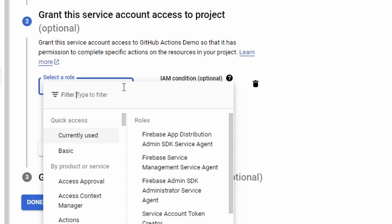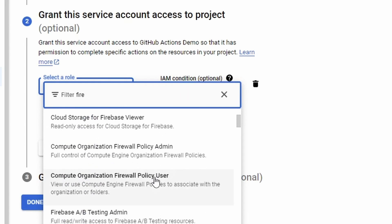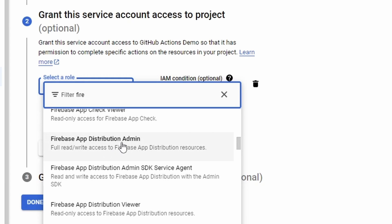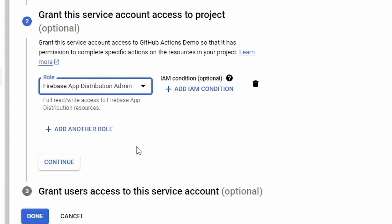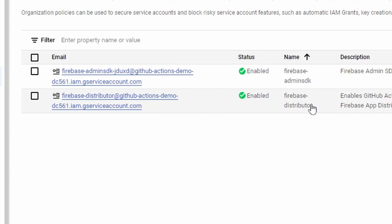We need to select the proper role. The proper role here has to do with Firebase. Here it is: Firebase App Distribution Admin — full read/write access to Firebase App Distribution resources. So we're going to select that role and hit continue. If you wanted to have multiple roles on the service account, you can just go ahead and add more in. But this is all we need. We're going to click done. And now the Firebase Distributor service account is what we've just created.